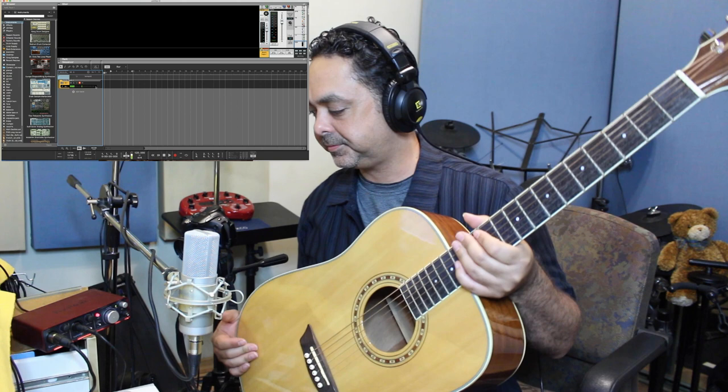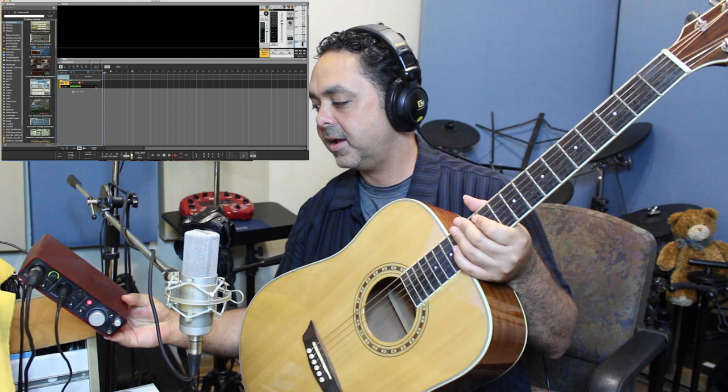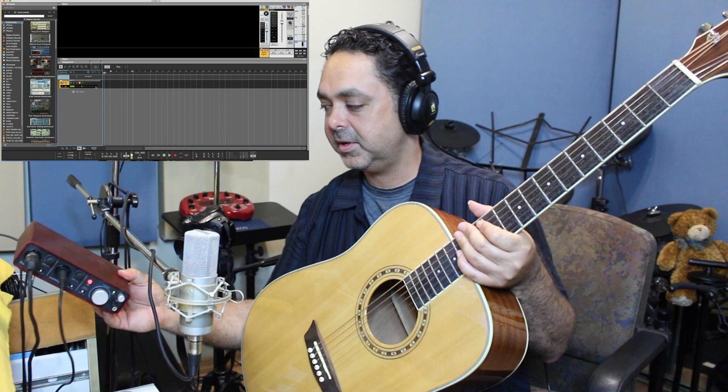To record your acoustic guitar, you will need an interface like this one. It's two-channel, simple, from Focusrite and it's pretty good. You will need a good guitar. This is a Washburn, not too fancy but it's big and sounds good.